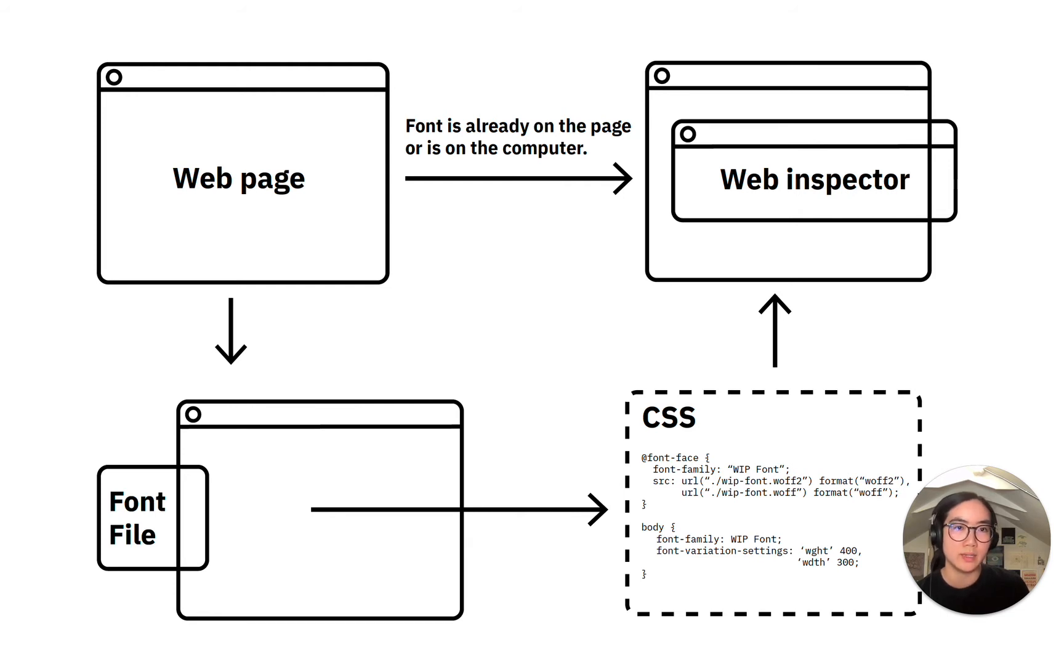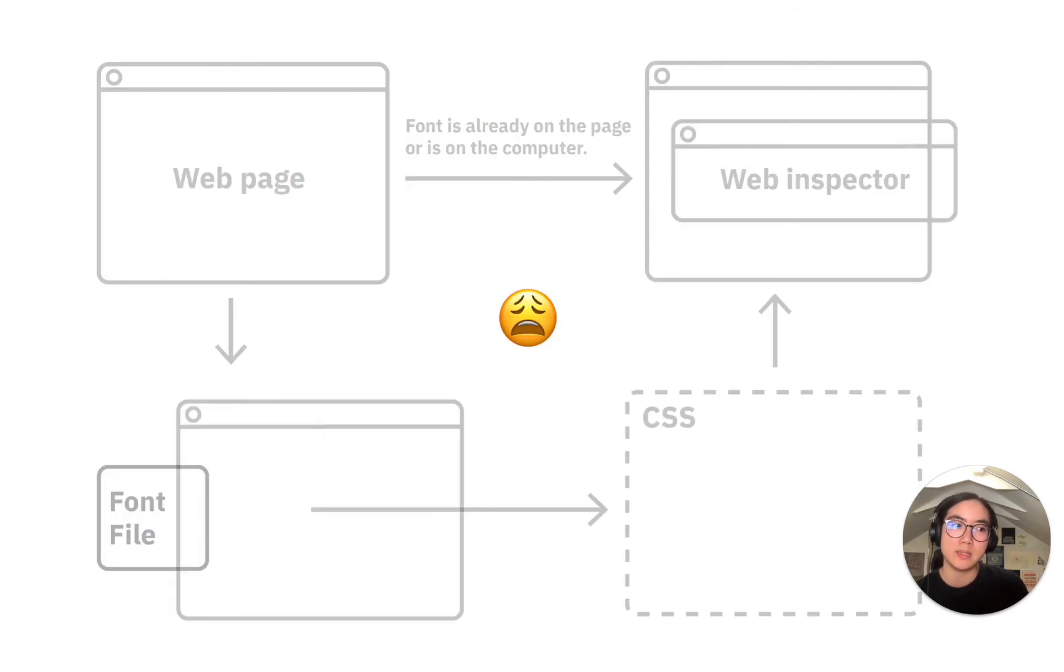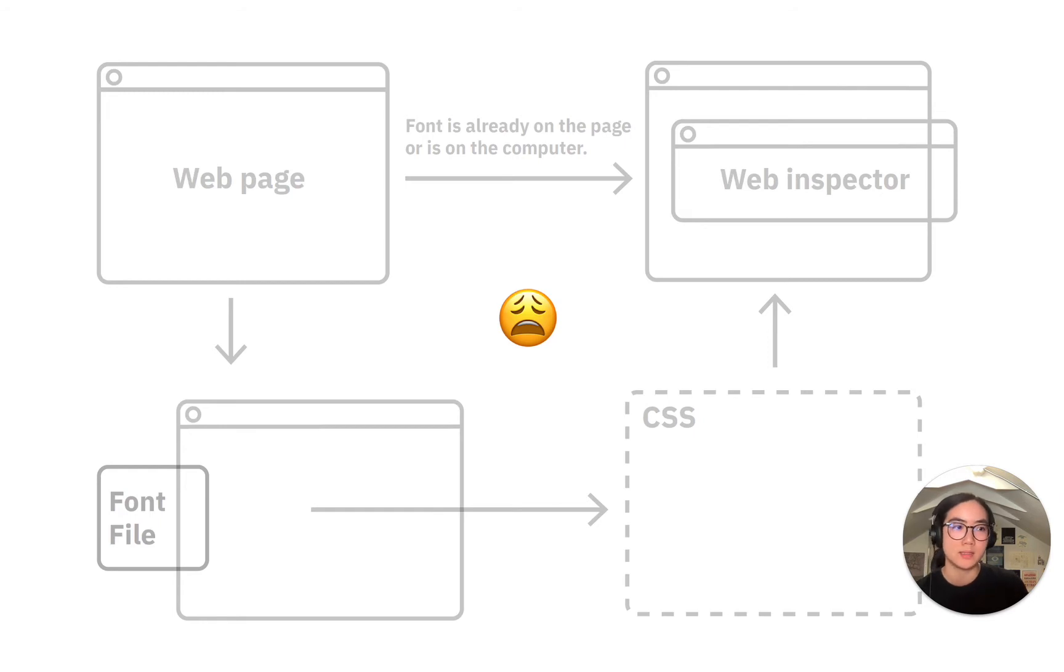After all this, I should be able to use the web inspector to play around with the values. This whole process repeats every time a new font is used. As with many software tools, this project was born out of a desire to avoid doing something tedious over and over again.